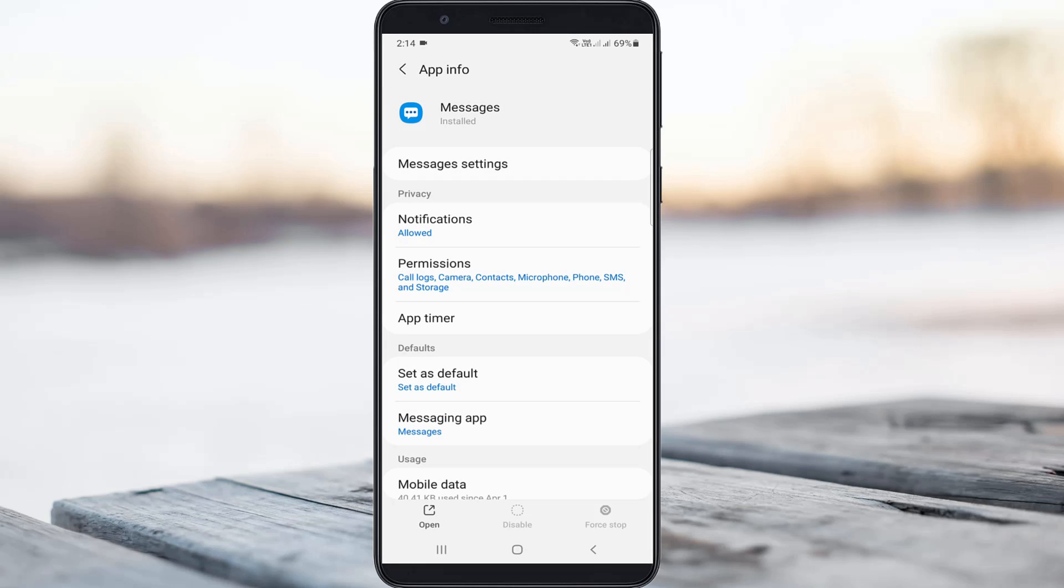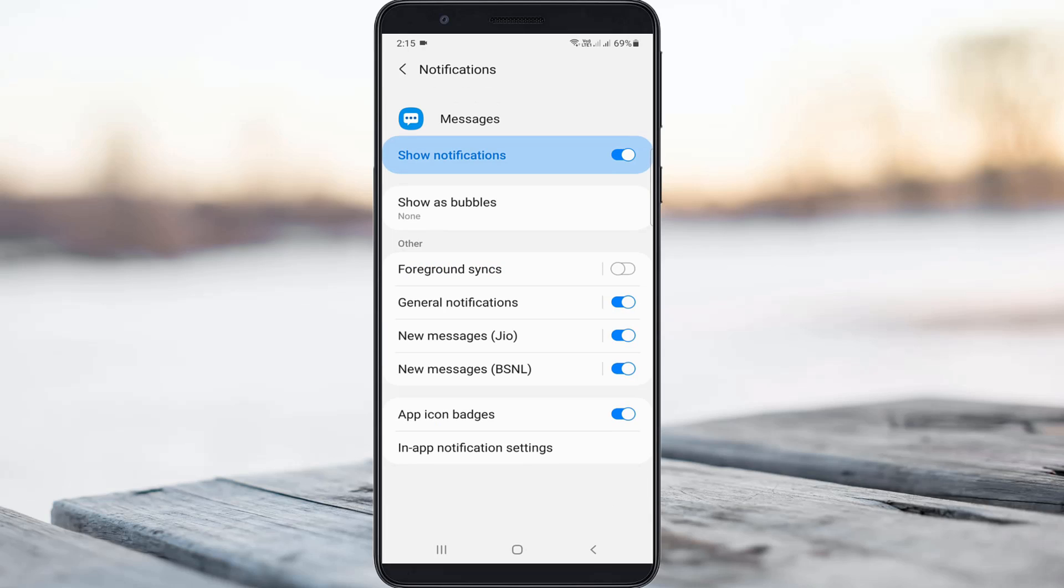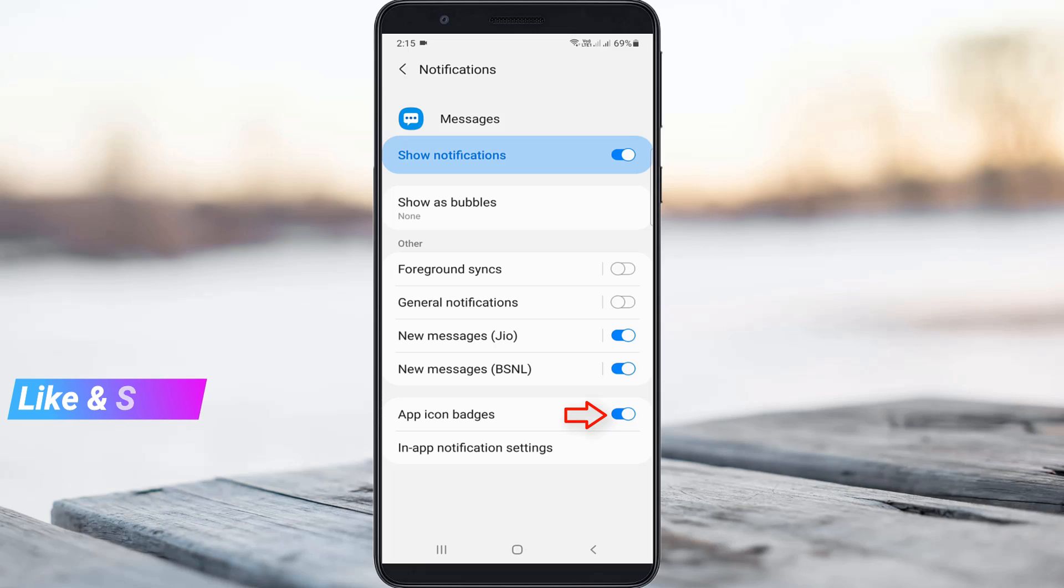Once you've done that, click to access Notifications. Here you can turn off the following two options: first, General Notifications, and second, App Icon Badges.